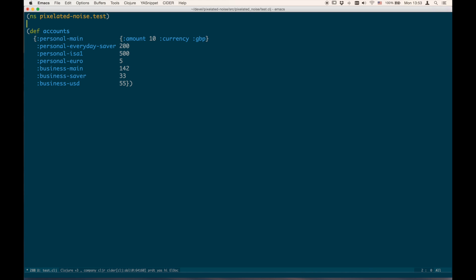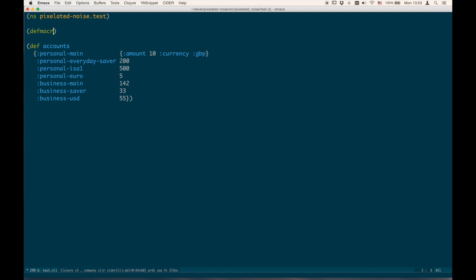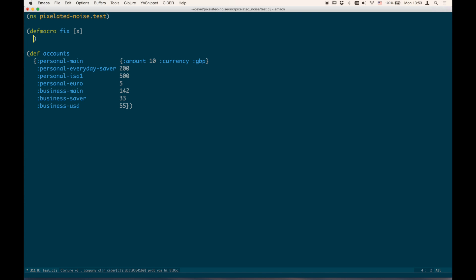In theory your macro could look something like this: `defmacro fix [x]`, where you just take the literal. This macro does not need any quoting because it just returns a literal Clojure value. What you need is some Elisp code that expands the Clojure macros and replaces the contents of the buffer corresponding to that macro with the result of the expansion.